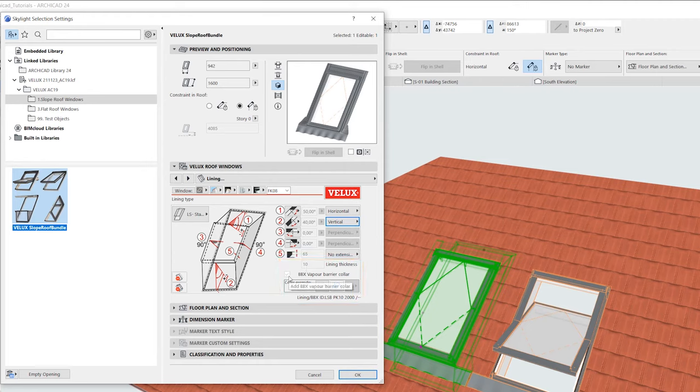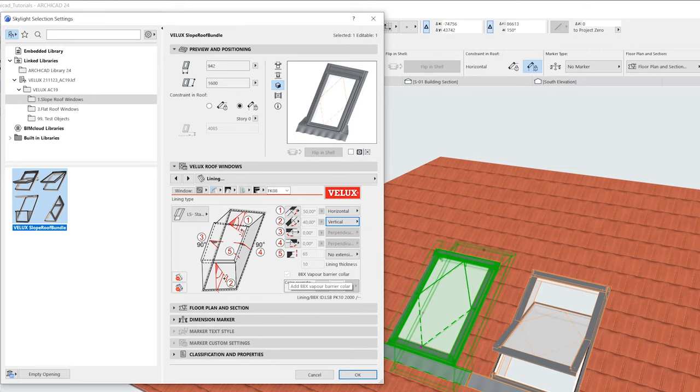The BBX vapor barrier collar is standard for the VELUX lining products. If you choose to customize a lining, then you can add the vapor barrier here, which is recommended as it is 100% vapor tight and prevents condensation.